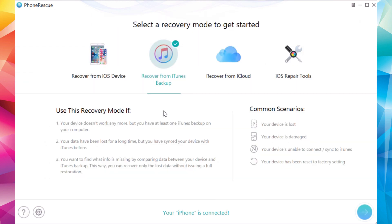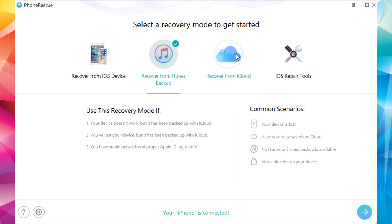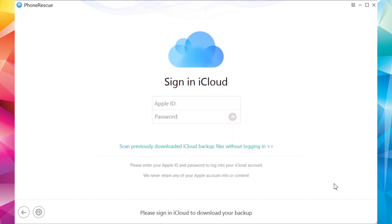It's really amazing. The same thing can also be done with recover from iCloud. All you have to do is enter your Apple ID and iCloud credentials, and then the process is exactly the same.